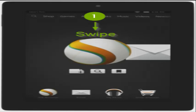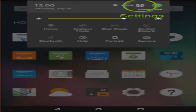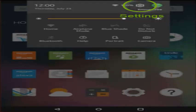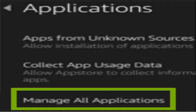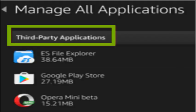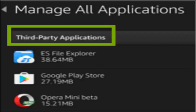If a paid app is uninstalled and you want to download it again, you can get it from the cloud or from the Amazon App Store. To uninstall from Manage Applications, swipe down from the top of the screen, tap Settings, tap Applications, then tap Manage All Applications. Under Third Party Applications, select the app and tap Uninstall.